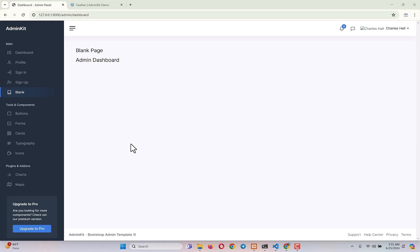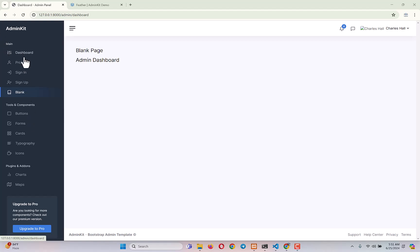In our previous videos of the complete learnable ecommerce tutorial series, we created all the view files, controllers, and routes for our admin panel. Now the job is pretty simple — we will set up our sidebar and list all the navigation links so that we can easily navigate through them.